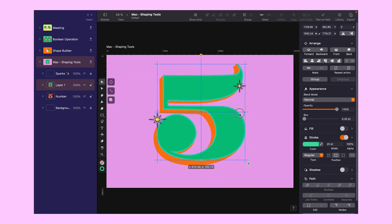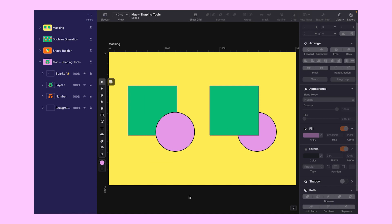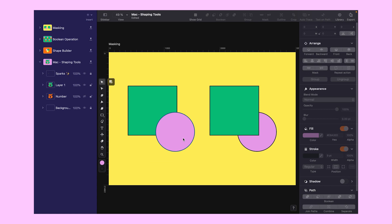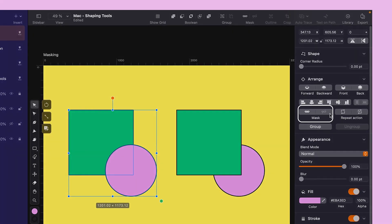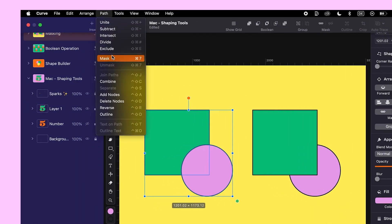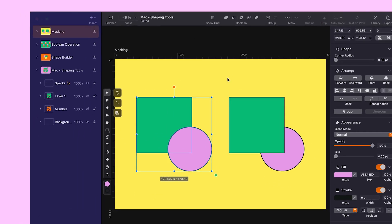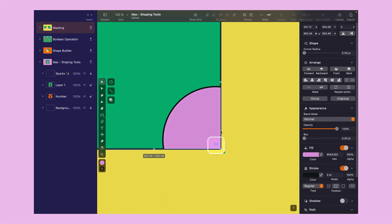Now before moving on to shadows, it's time to learn another useful tool: Masking. I personally use this tool quite often. When masking, the shape below will act as a mask, meaning it will crop the other shape on top within its boundaries. Select both shapes and click on the Mask button. It's right here in the inspector under the Arrange section. You can also find it in the toolbar and the menu bar. This little M letter you see on the right bottom of the object is hinting you where to look for the mask object.